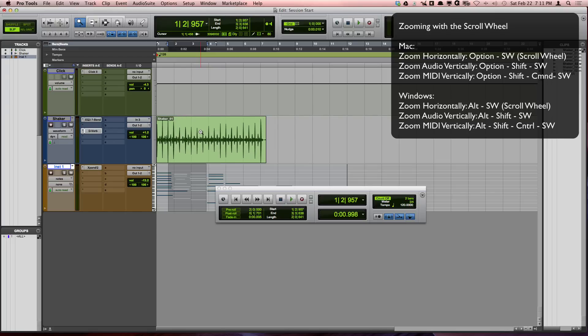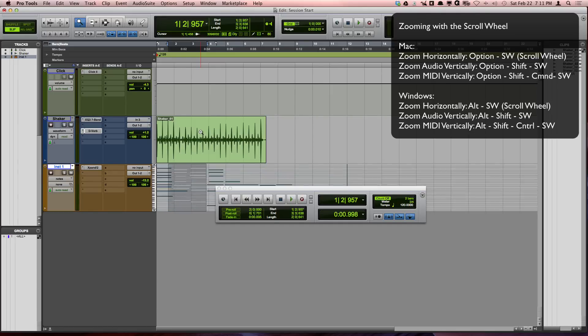If you hold down Option Shift Command on a Mac or Alt Shift Control on Windows while scrolling up and down, you will zoom MIDI vertically.